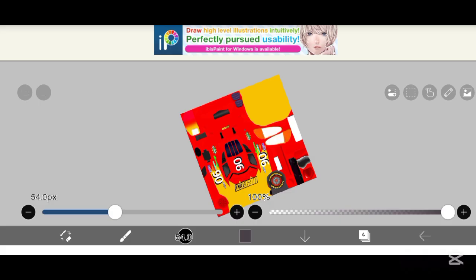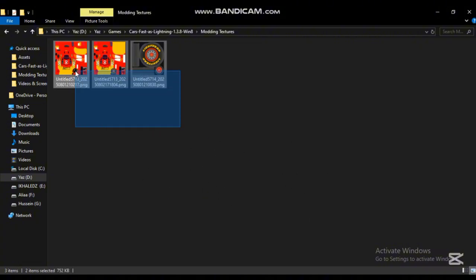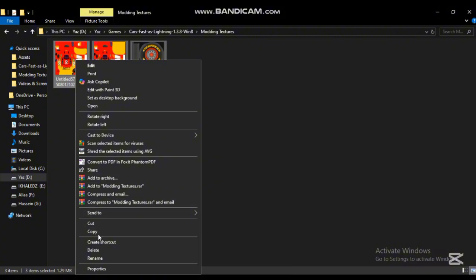We already know how to use this app to make textures, so we will skip this part. After saving your texture, you'll need to do the basic way.